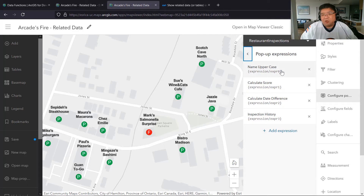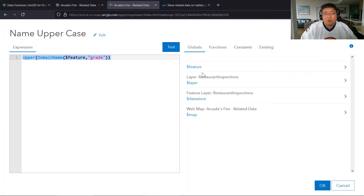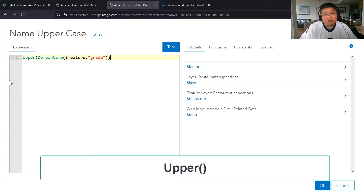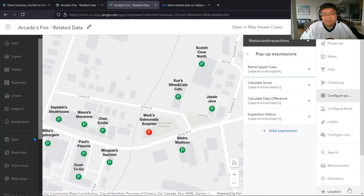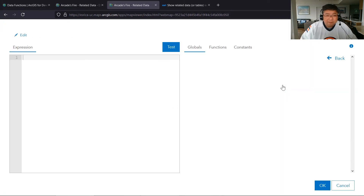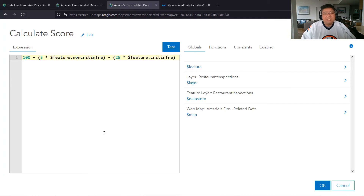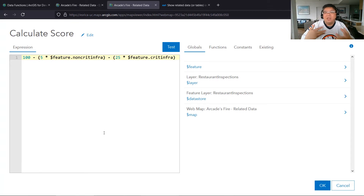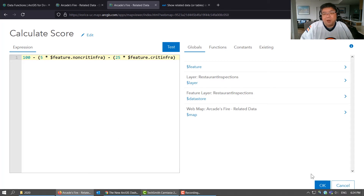A lot of these expressions are simple. The first is the grade — making it uppercase using the Upper function so it displays as either PASS or FAIL in all caps. The second is calculate score: I take the two numeric values — non-critical and critical infractions — and calculate a score on the fly, starting with a perfect score of 100, subtracting five points per non-critical infraction and 25 points per critical infraction.